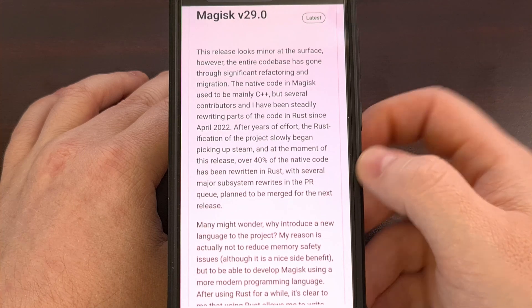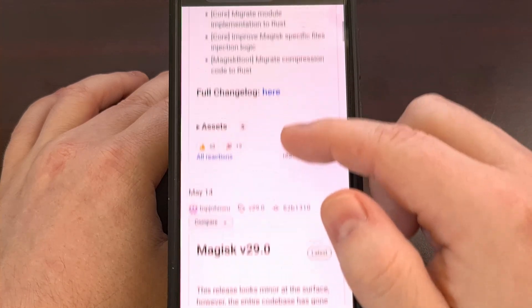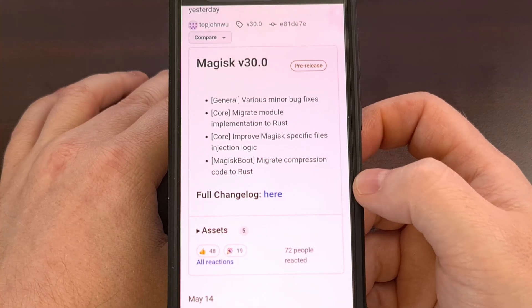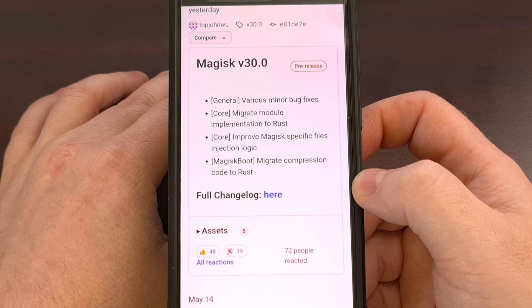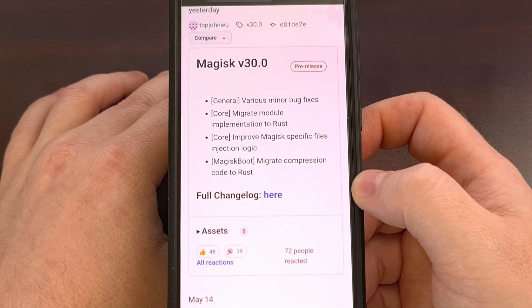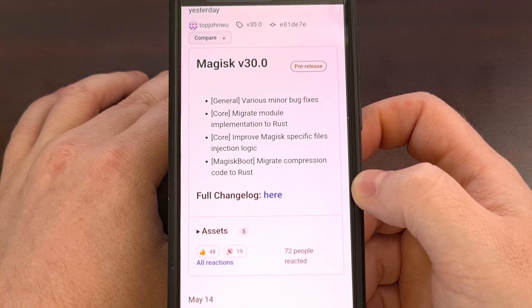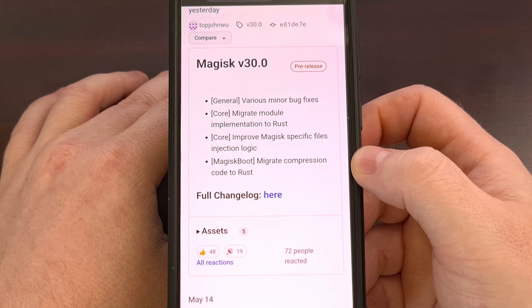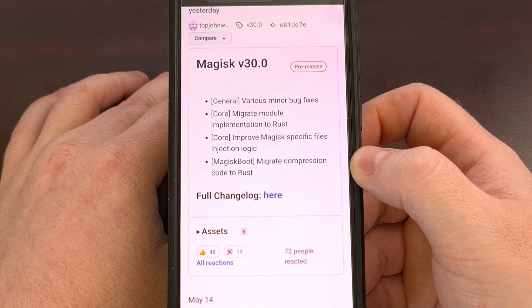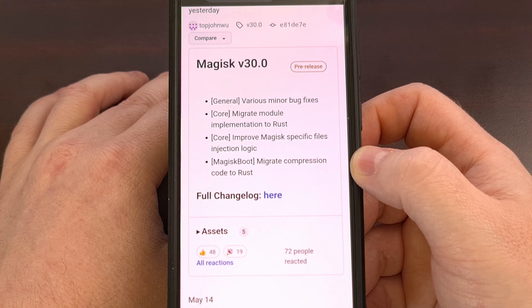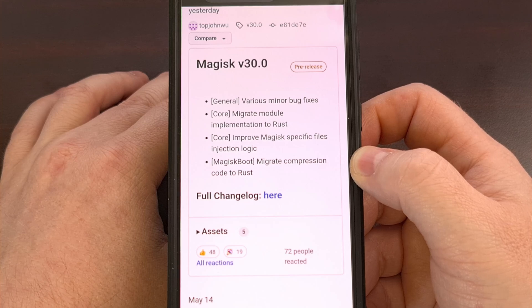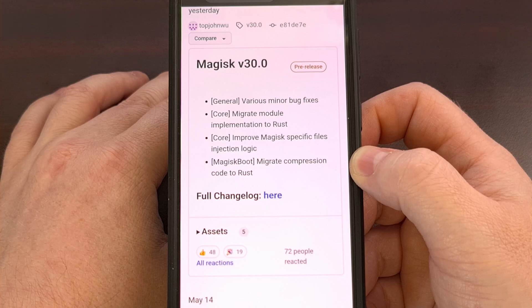Just be aware that this is a pre-release build and should be treated as such. Right off the bat, you can see that they were able to migrate the way Magisk implements its module system over to Rust, and they did the same with its compression code as well. Beyond changing some of its code from C++ to Rust, the team was also able to improve the logic used to inject specific files when patching firmware within its binaries, and they committed to a few minor bug fixes in this update as well.